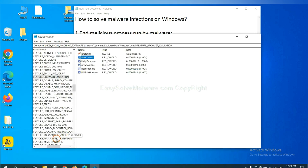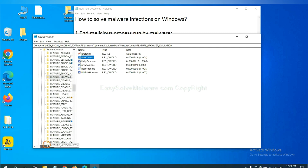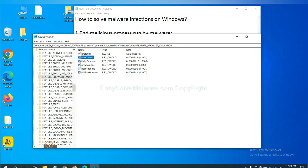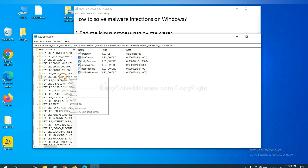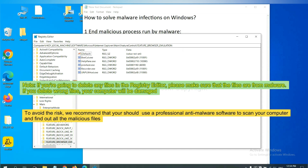Now we have found some files from the malware, right-click on the folder and click delete. If you are going to delete any files in the registry editor, please make sure that the files are from malware. If you delete the wrong file, your computer will be damaged.